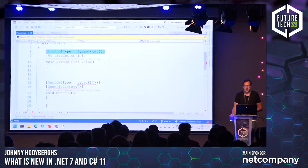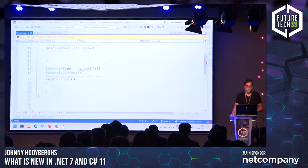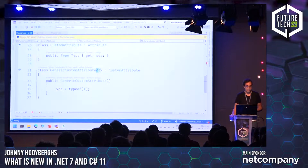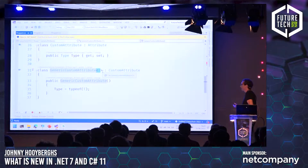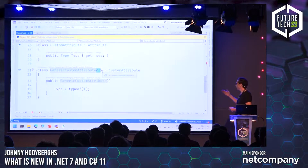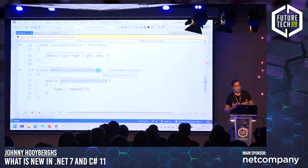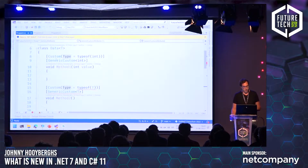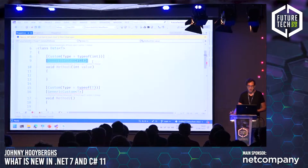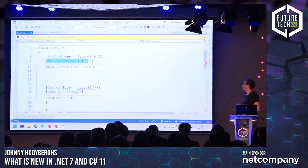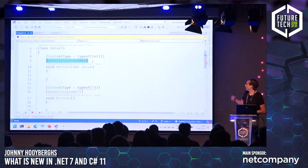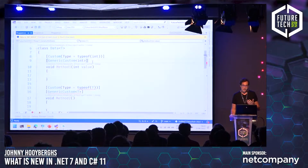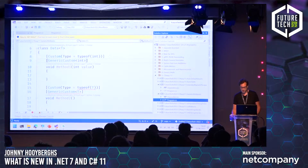Up until now, we were not able to do this in a generic way in C#. But now, finally, we can do a generic custom attribute of T, which derives from an attribute — or in this case, the custom attribute. And I can use typeof(T) to set my type property, which means I can just do something like: GenericCustom<int>, which looks a lot more clean than it did before with typeof(int). So again, another very small new feature coming to C# 11.